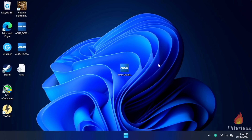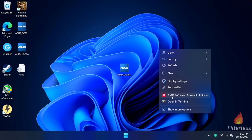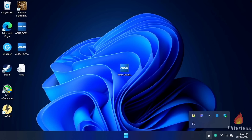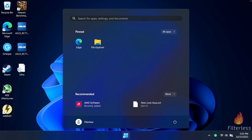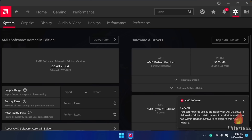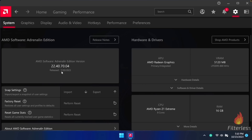Once the computer is done restarting, right-click on the desktop and select AMD Software Adrenaline Edition. If you don't see it, click on show more options and open it from there. You can also check the arrow at the bottom right, or click the start menu and type in AMD to find AMD software. Open that up, click the gear icon at the top right, and make sure you're on the system tab. We can see we're on the older version from July 20th — and that's pretty much it for downgrading.